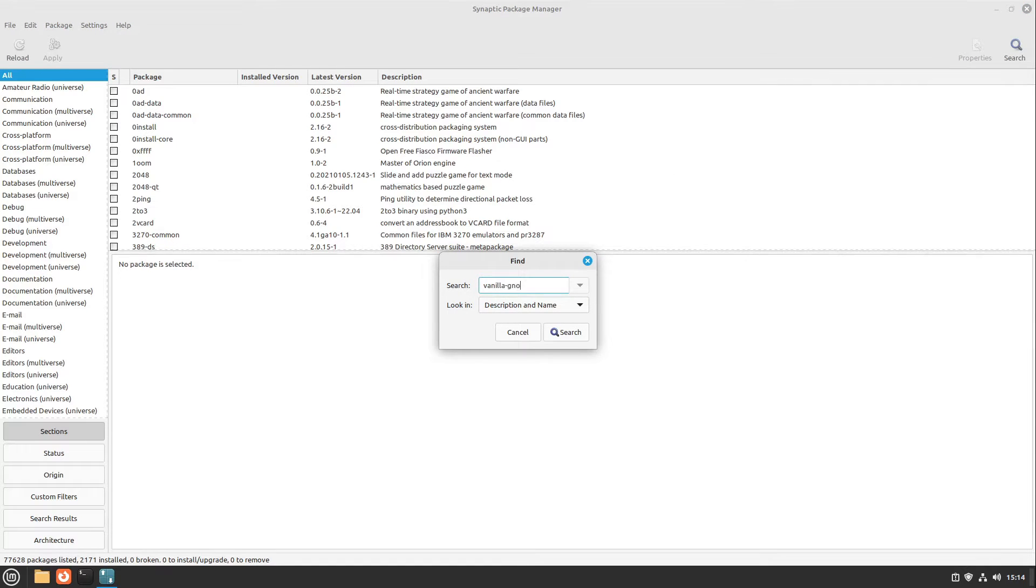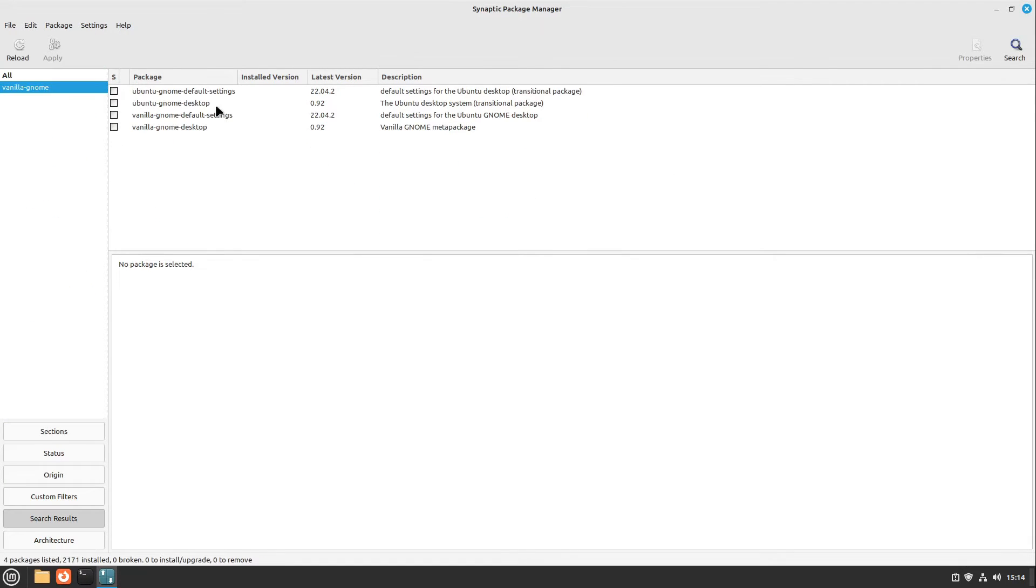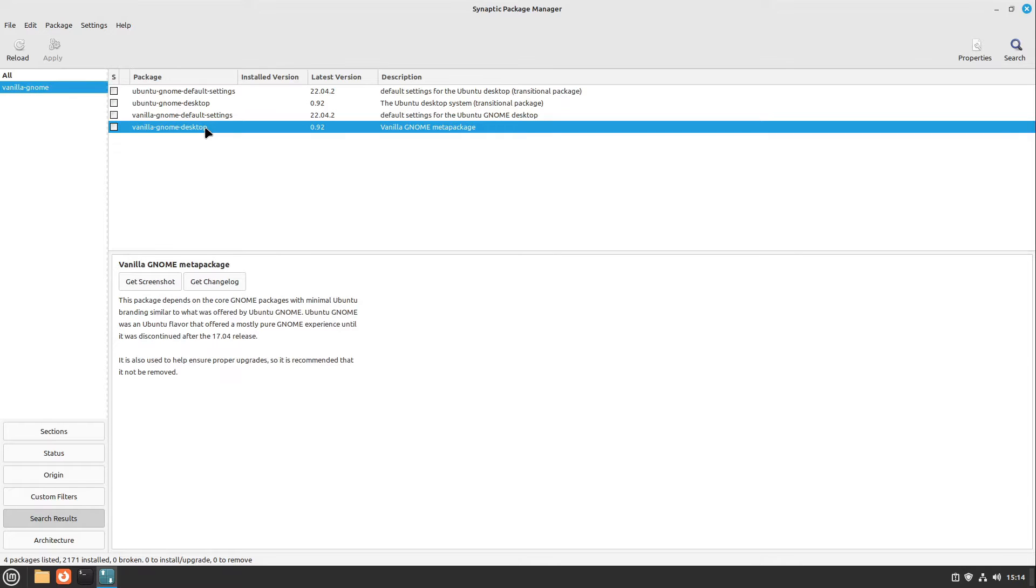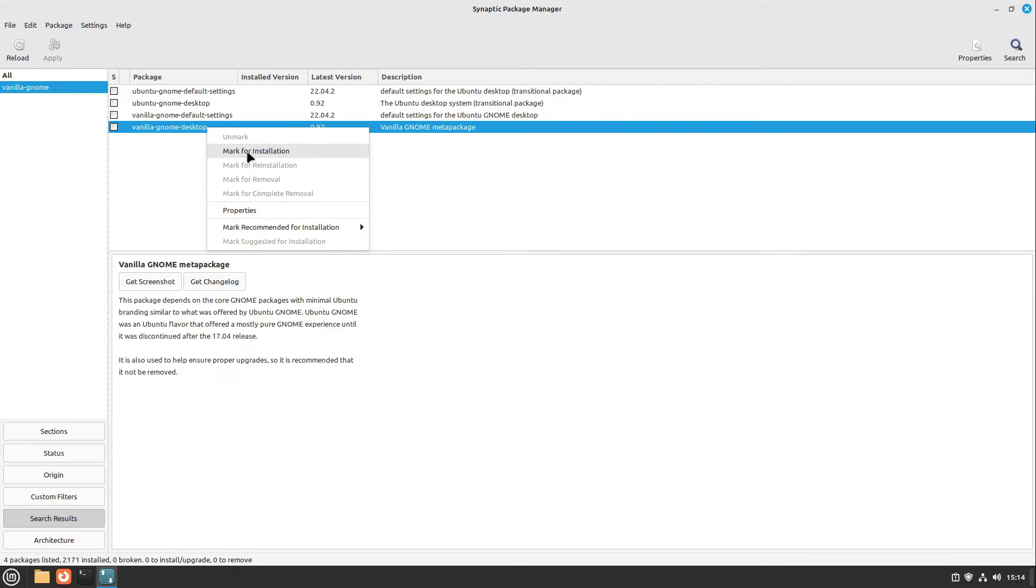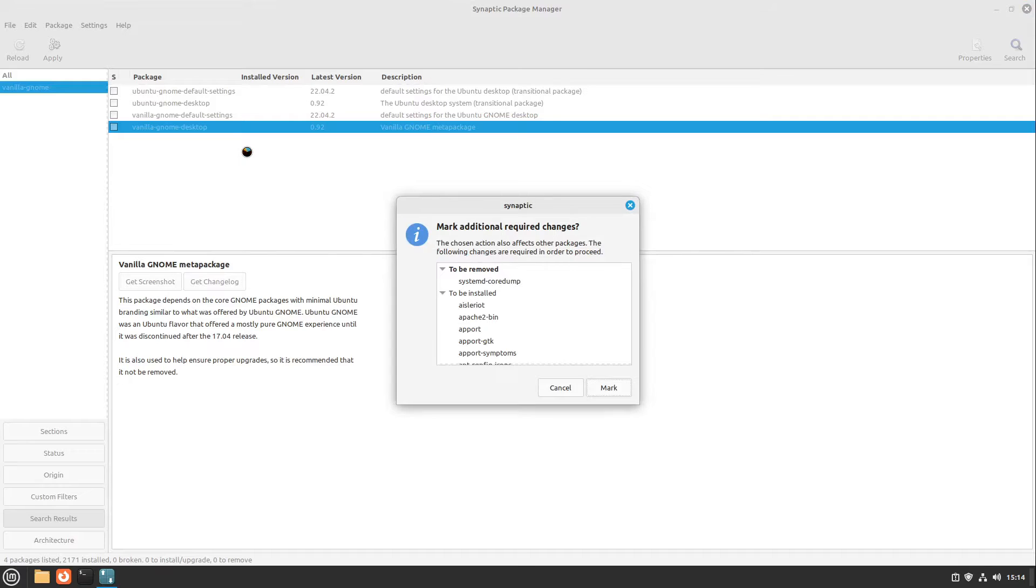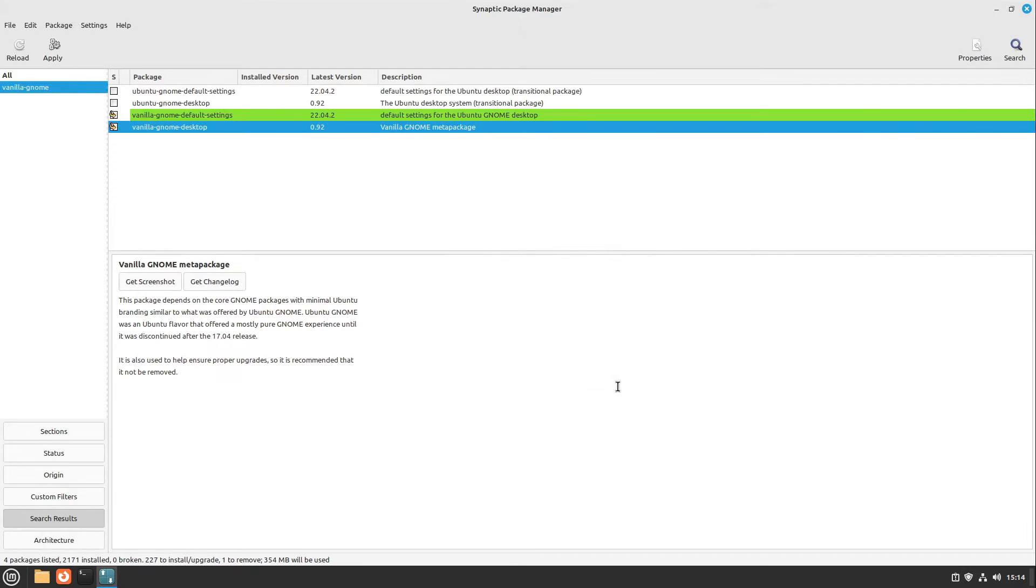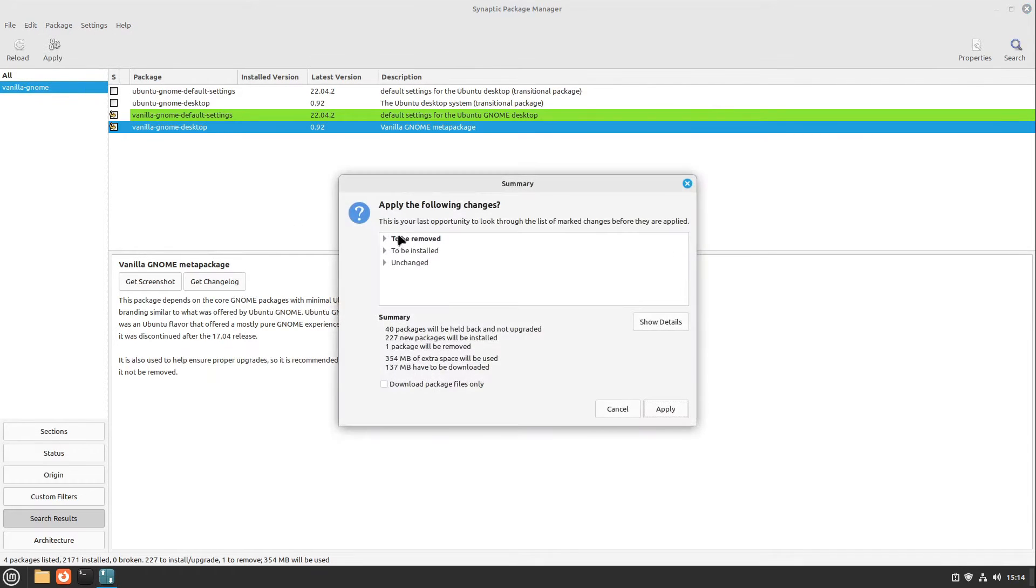Gnome. Then we find the Vanilla Gnome desktop. I right-click this and select mark for installation. I select mark here, and in the end I select apply here. Perfect.